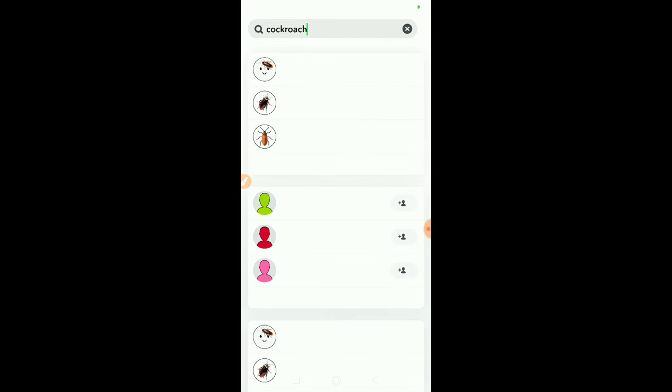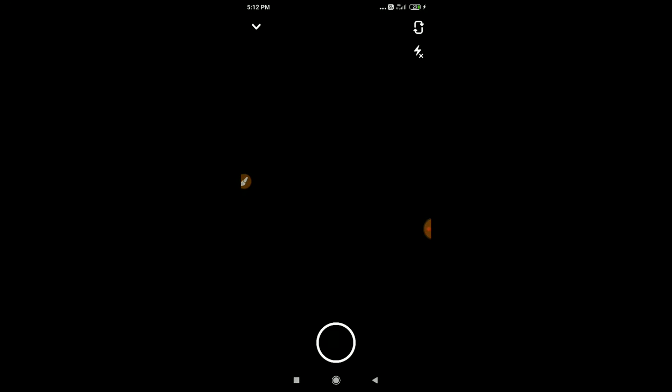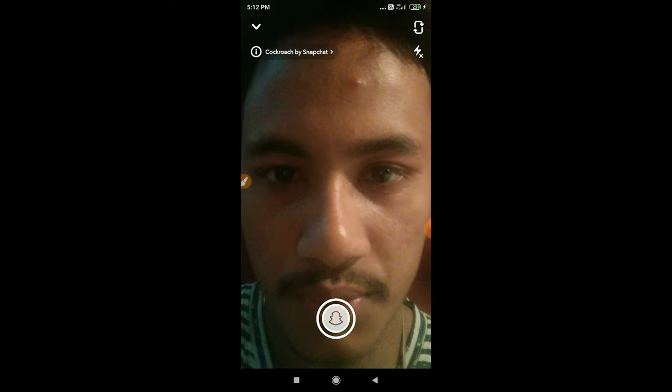Now you will find an option here. Just click on the first option, cockroach. My network is a bit low, but you will find this option here.